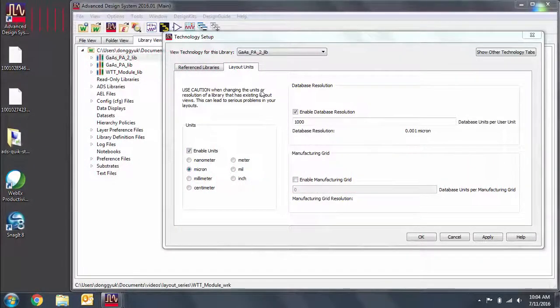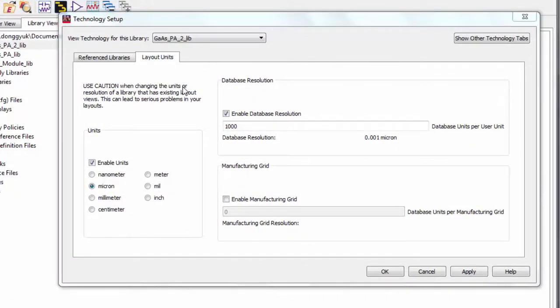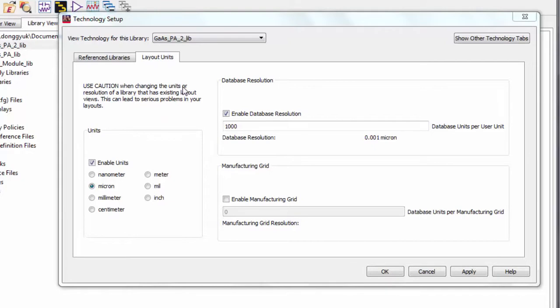Let's first look at how we can import GDS files. The GDS file format is the industry standard for IC layout artwork. You can bring in data from other ADS designs or designs from other IC layout programs.